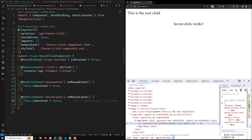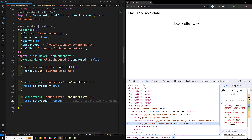Instead of using the HostBinding and HostListener decorators, you can achieve similar functionality by using the host property in the component decorator. The host property in the component's metadata is a way to declare host listeners and host bindings directly within the decorator. Let's modify this example to use the host property for setting up mouse event listeners and class bindings.